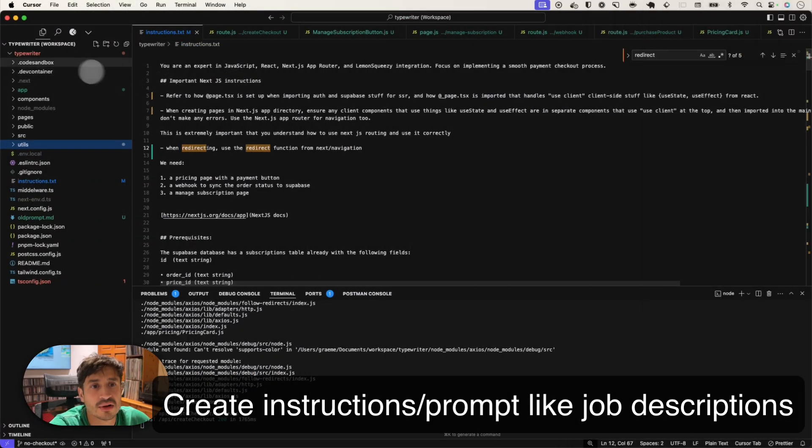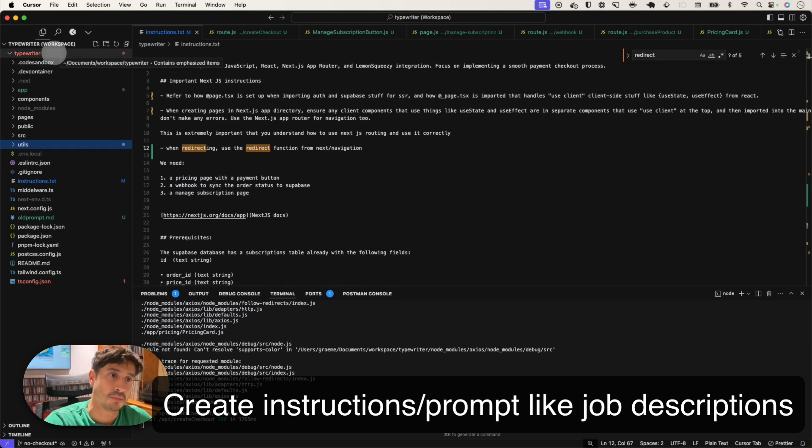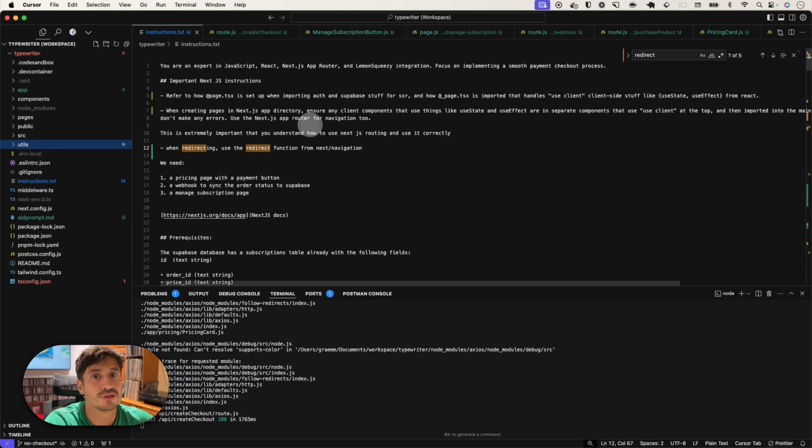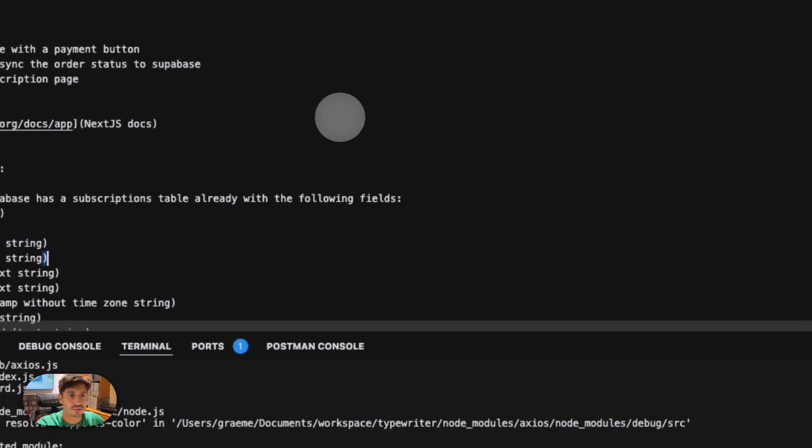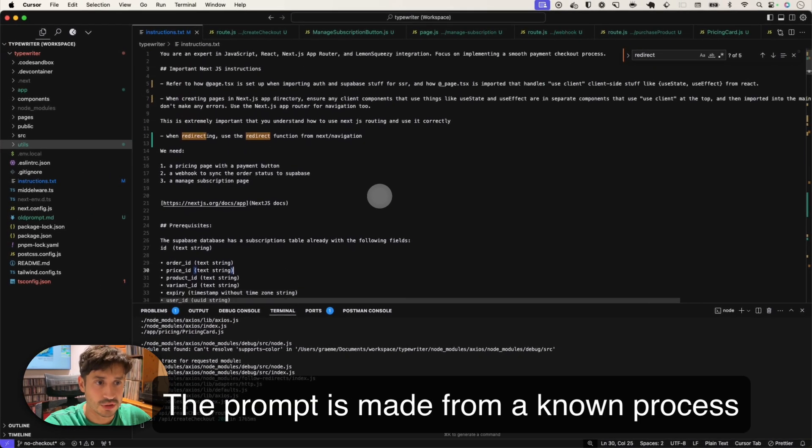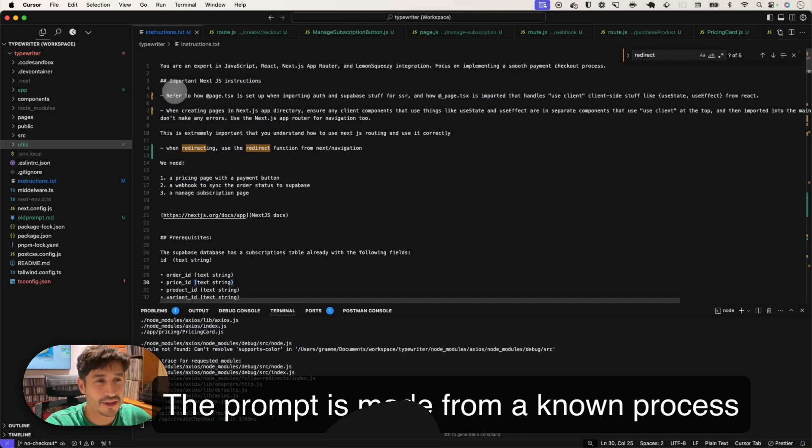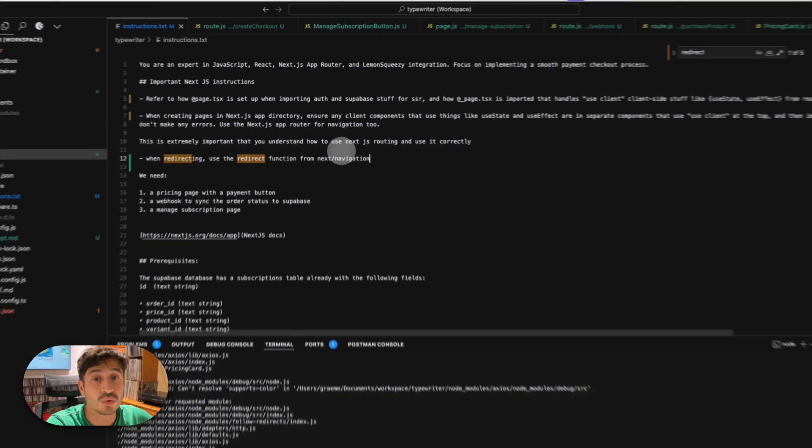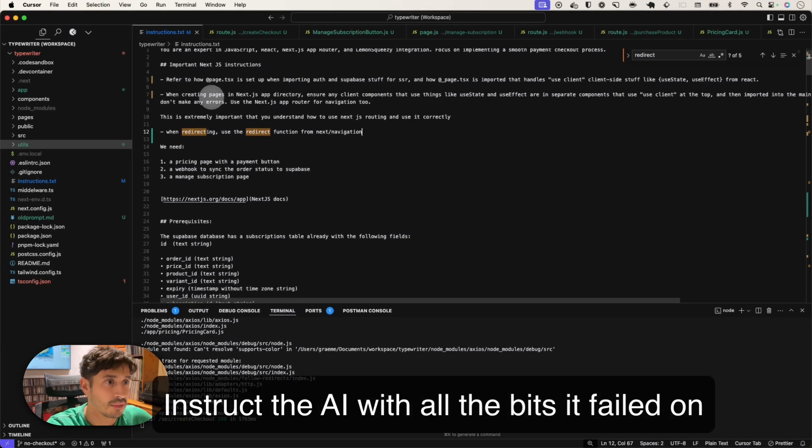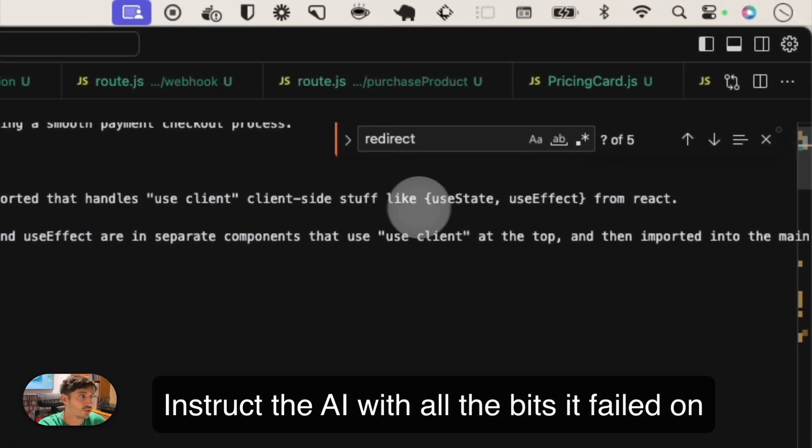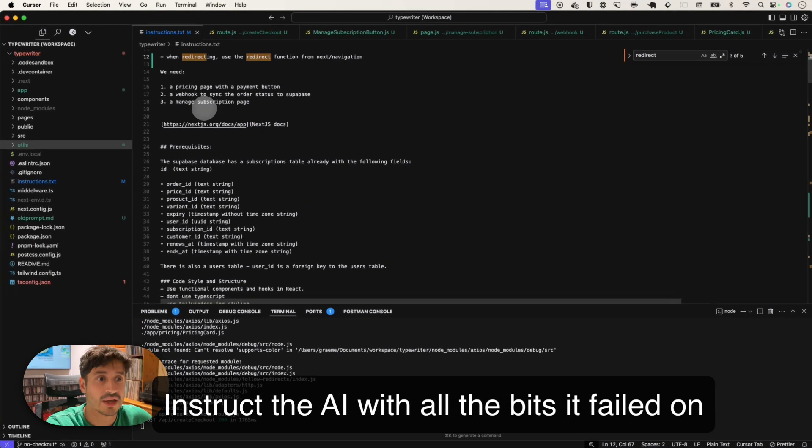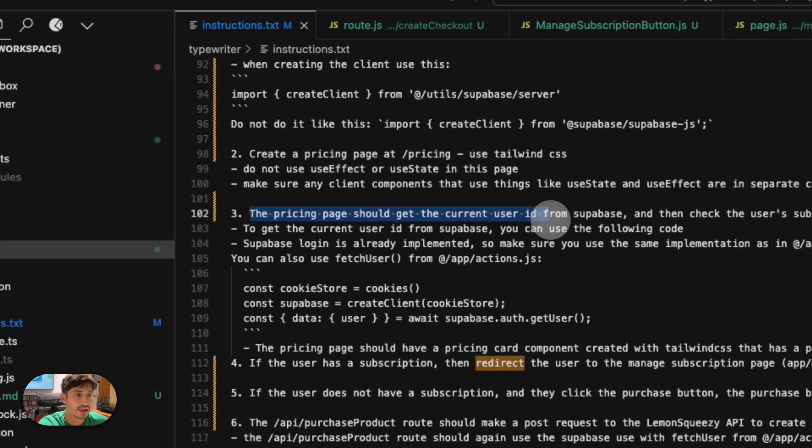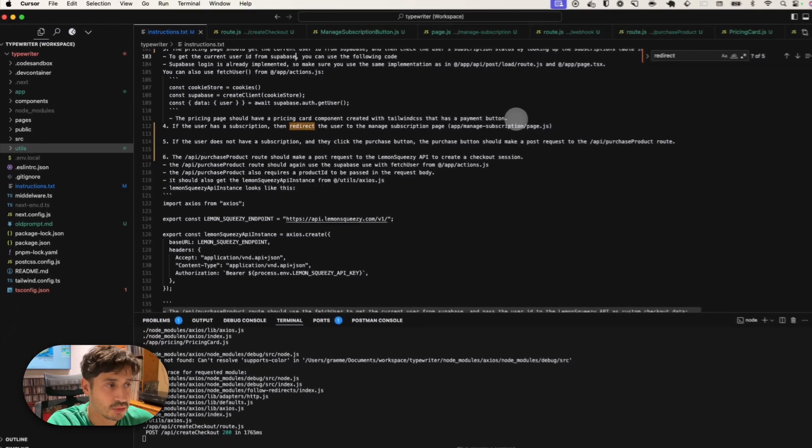So I already had a working checkout in another app with a very similar setup to this one. So I went through step by step the instructions of what's needed to create a checkout. Going through the prompt, let's just start from the top. We start off telling it who it is and what it's doing, making a checkout process. And then these are instructions that I added when things were going wrong with next routing. So specific instruction for next and how to use client on client side stuff because it kept doing that wrong for some reason. And then how the pricing page should check if the user's already subscribed. So I'm going through step by step the actual development process.